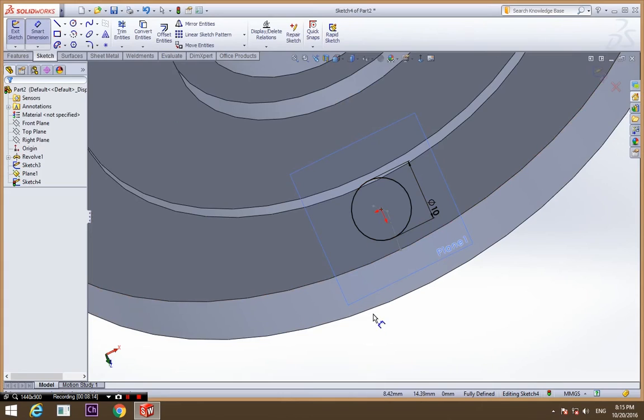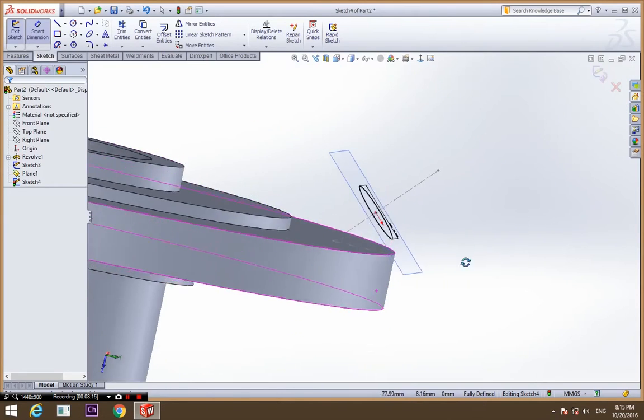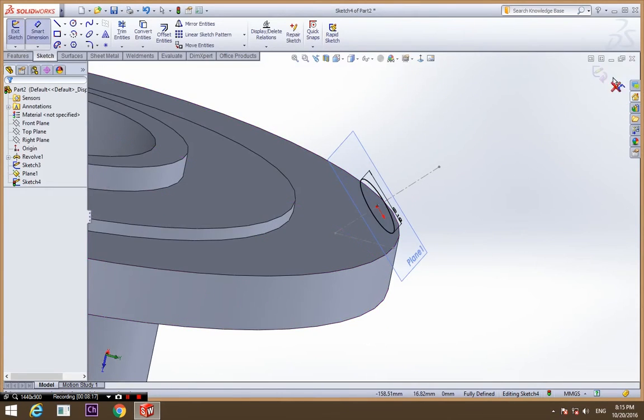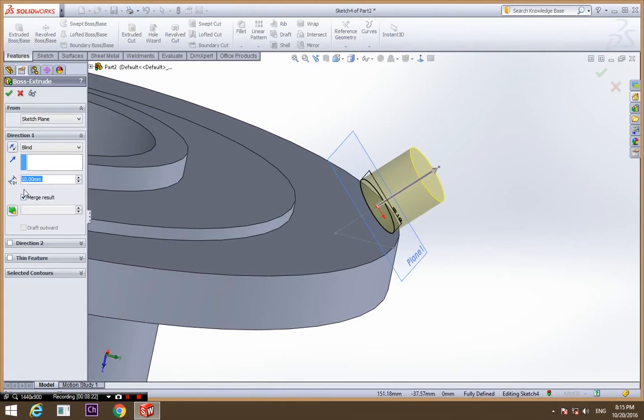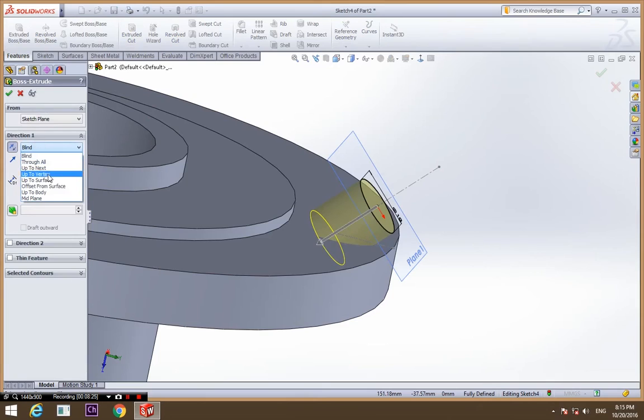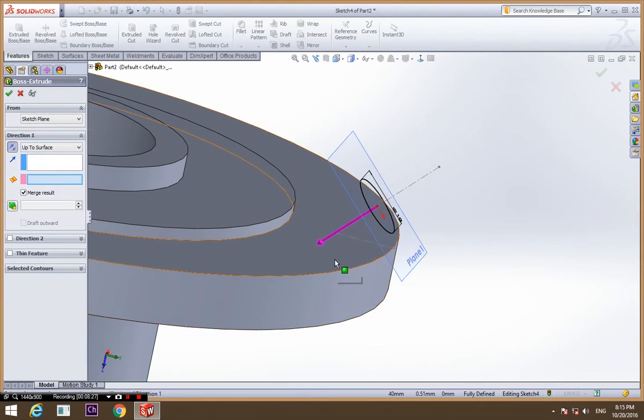Go to feature and extrude in opposite direction and select up to surface.